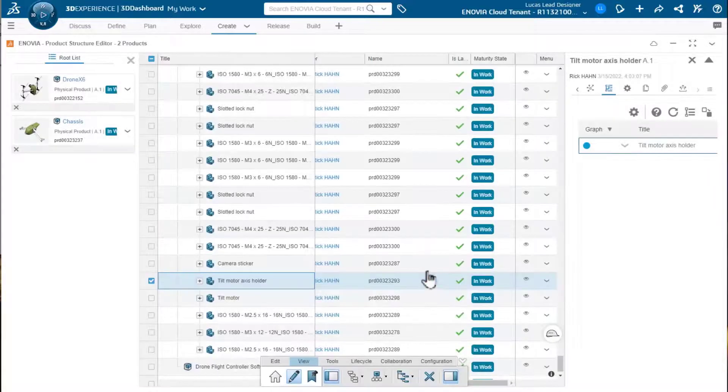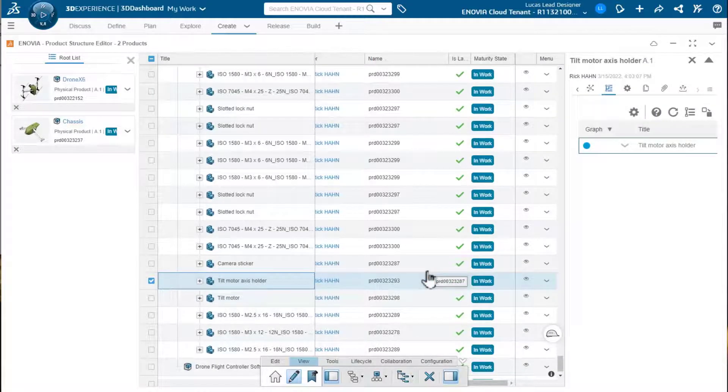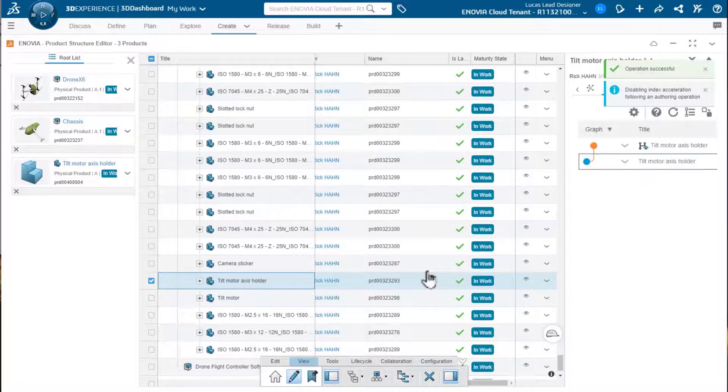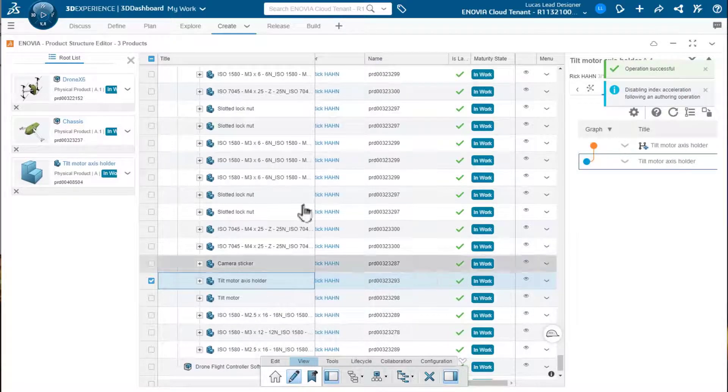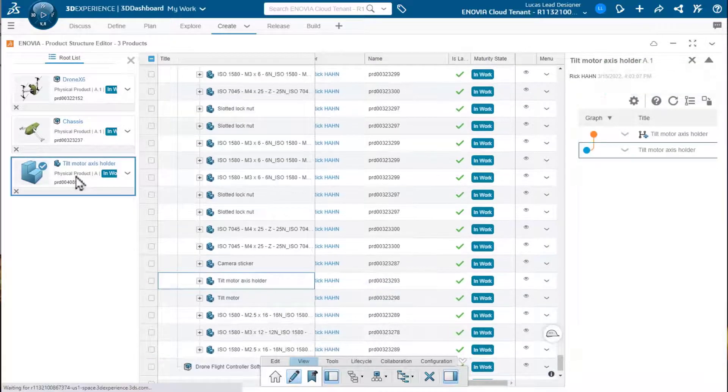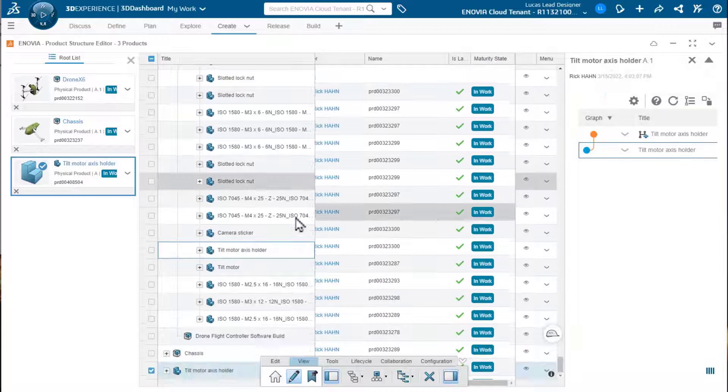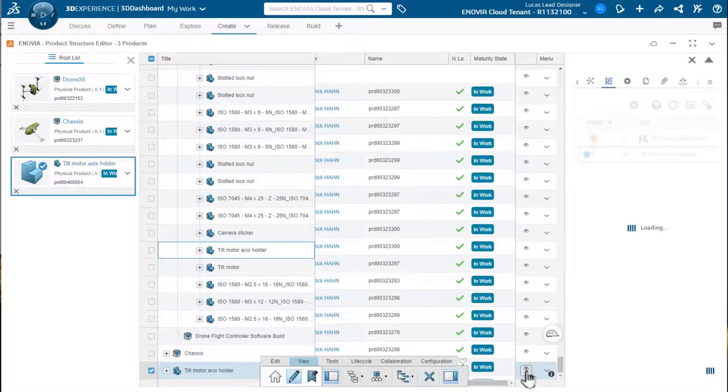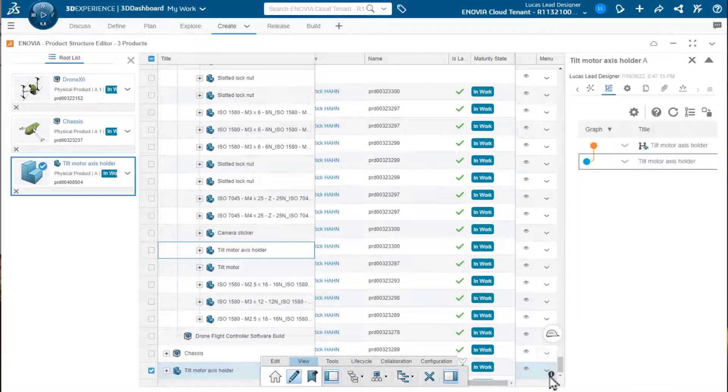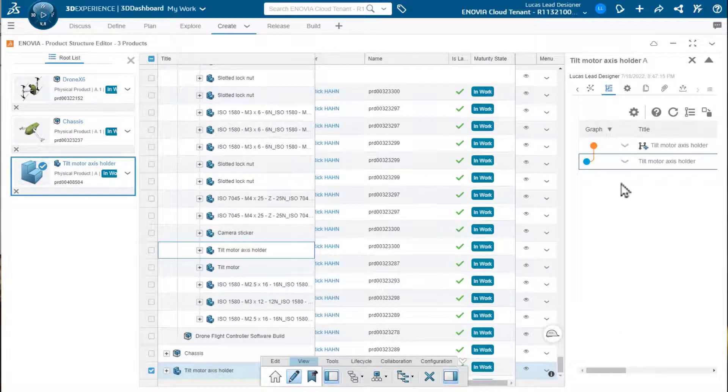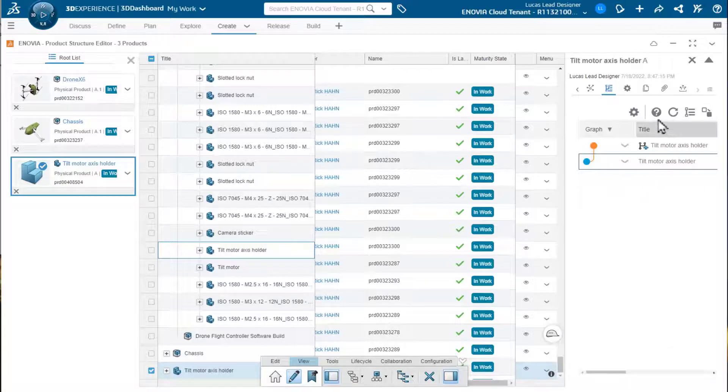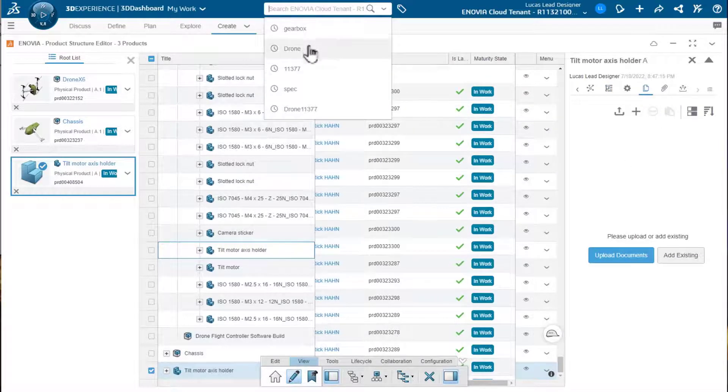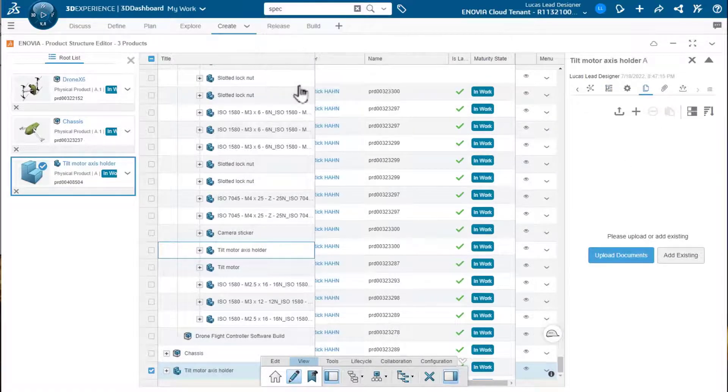When we do that, of course, the report here in the view pane will indicate the new branch as opposed to a new revision visually. And it also adds it to the root list. So, we immediately can start working with that new structure.